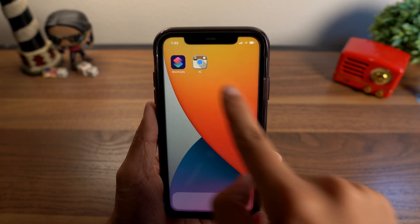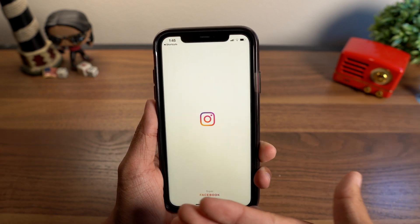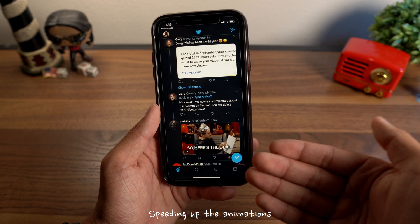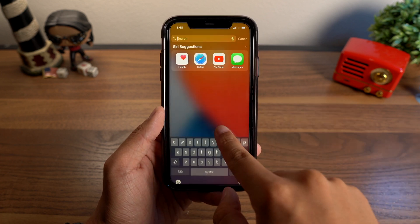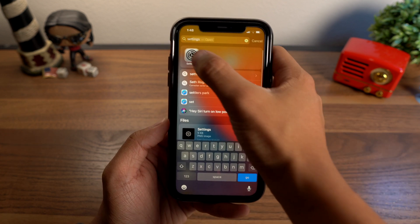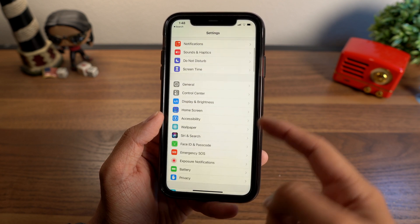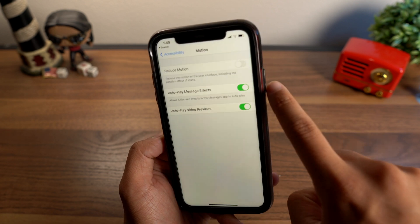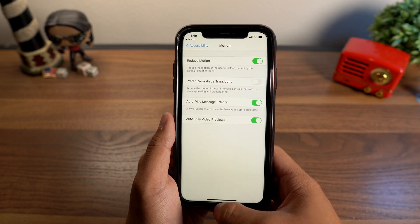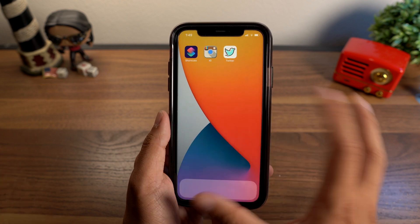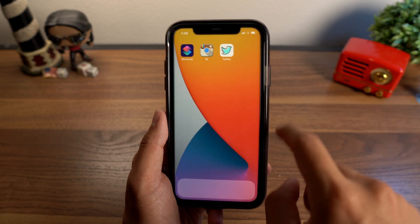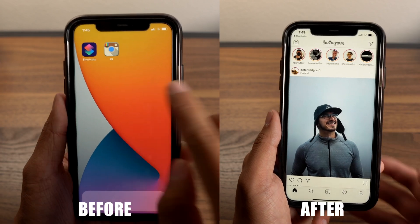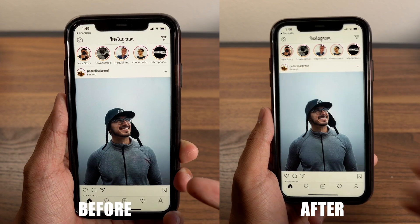Now the downside of these custom icons is that when you tap on them, it jumps through the Shortcuts app and then into the app. To cut out that animation and make it feel more normal, go into your Settings app, scroll down to Accessibility, tap on Motion, and turn on Reduce Motion. Now whenever you use animations, it'll just fade instead of zooming in and out. So when you tap on an icon it's going to seem much faster going into the app. Here's a before and after — see that?